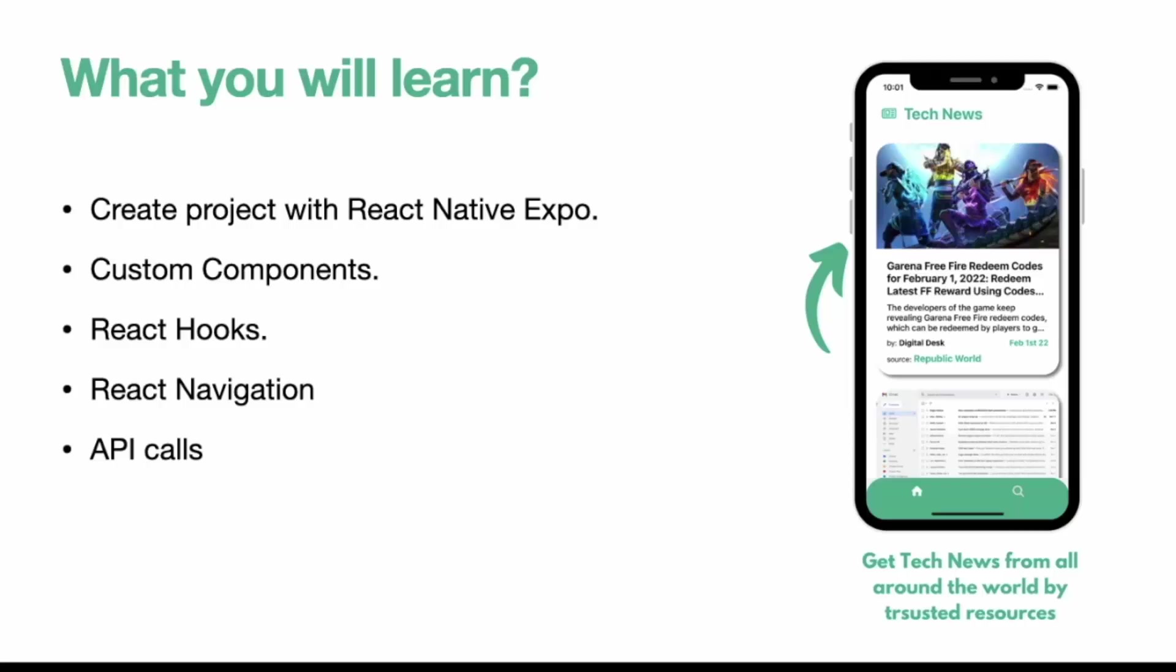We will be creating multiple custom components. As you can see here, a card like design is a custom component. You can create this component on your own. Now there are multiple hooks in React Native like useEffect, useState, we will be using all of that. So you will learn about hooks.